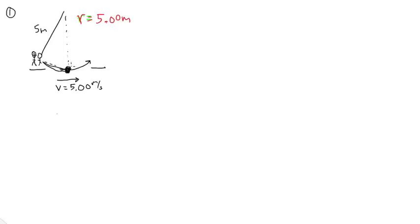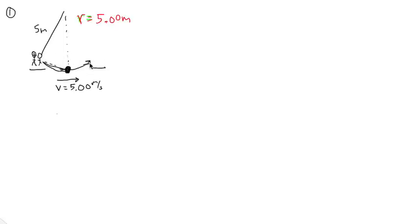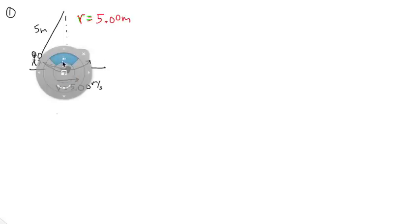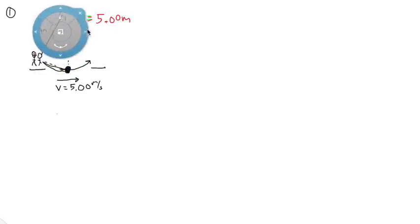Anyway, they're going across at 5 meters per second. So they're going around the circle at 5 meters per second.